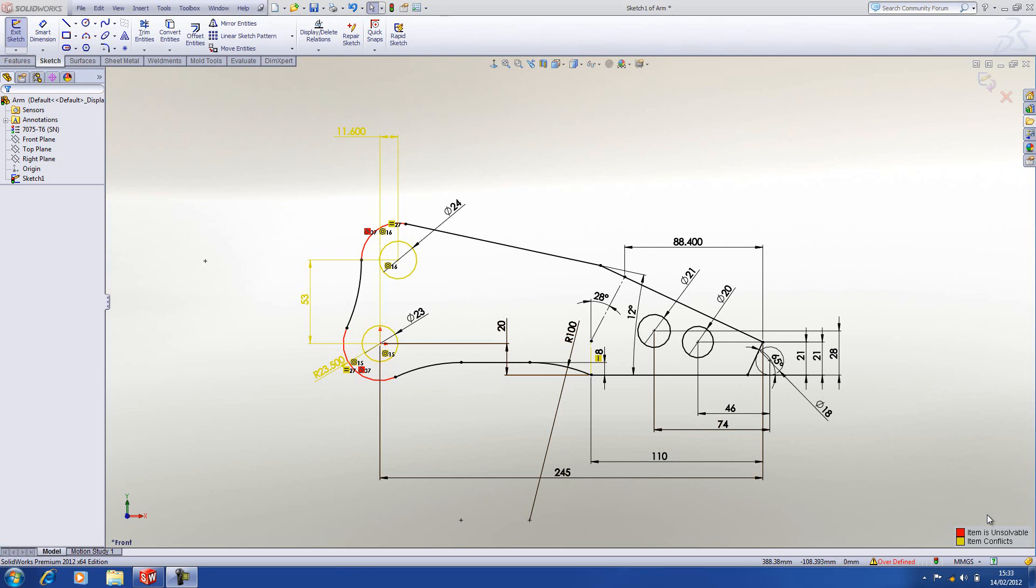Now, one way you could look at solving this is to analyze the sketch on the screen, have a look at the dimensions and relations that are there, try to figure out what's causing the conflict, and then remove that dimension or relation.